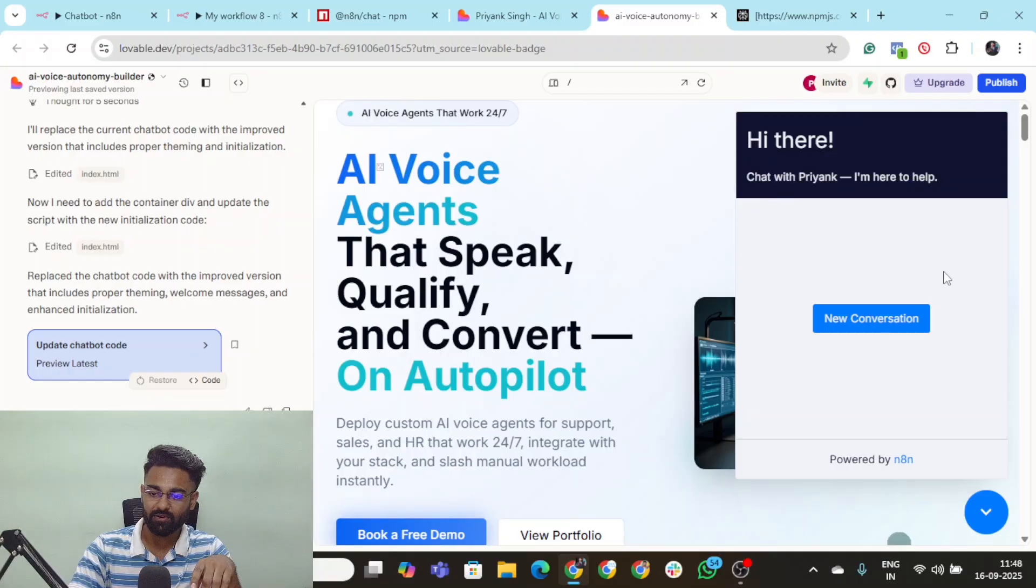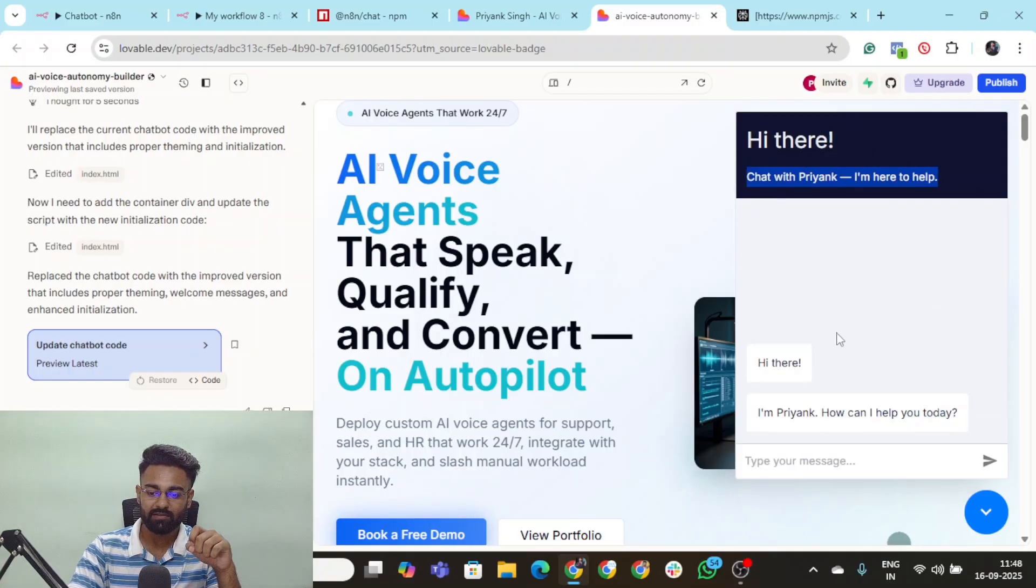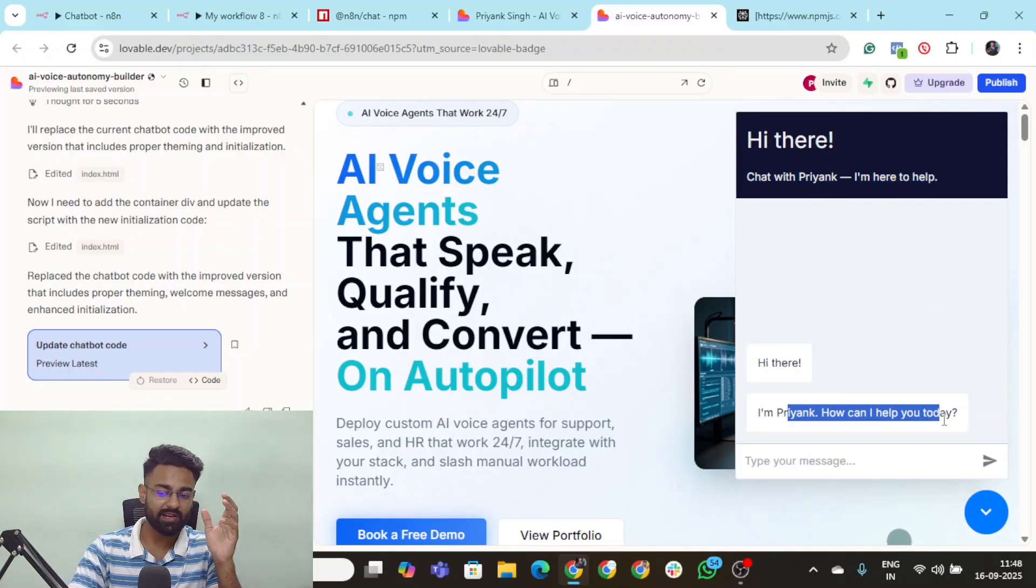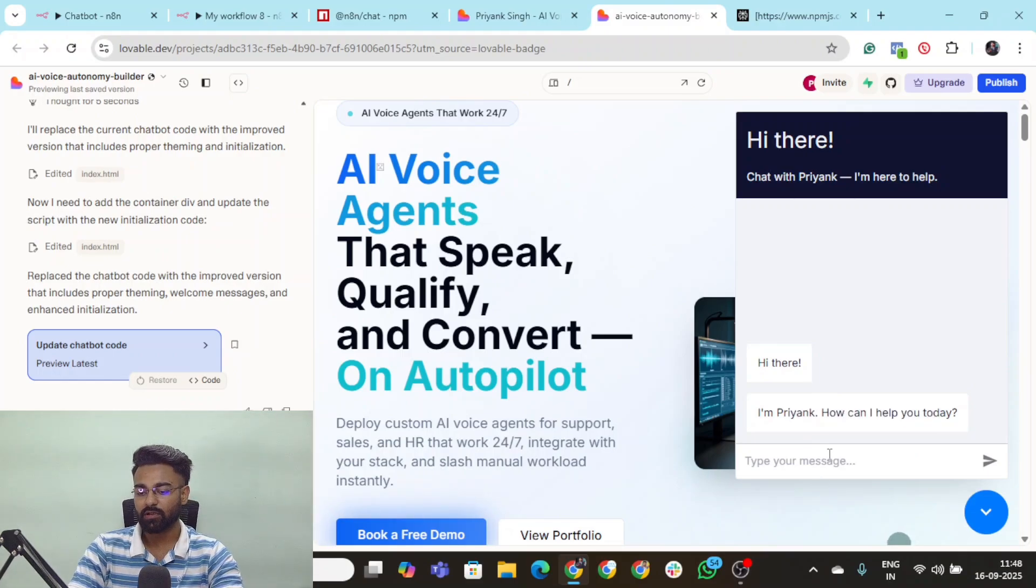And I simply click on that. You can see it says chat with Priyank. I'm here to help you. When you click on new conversation. Hi there, I'm Priyank. How can I help you today?